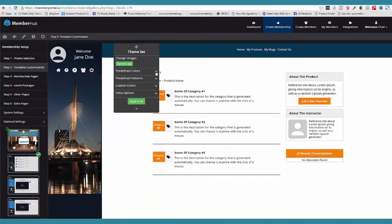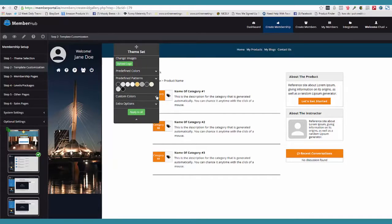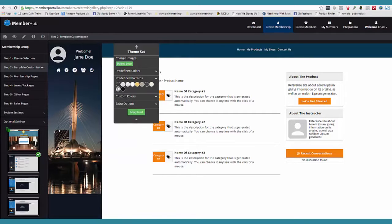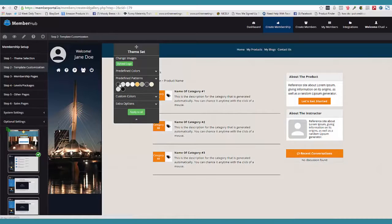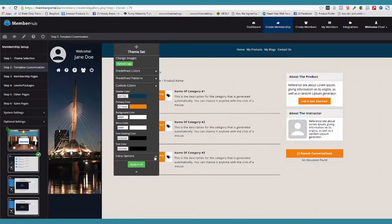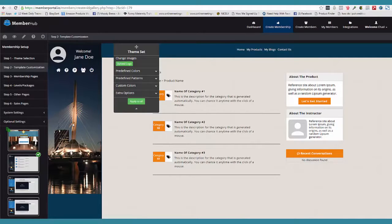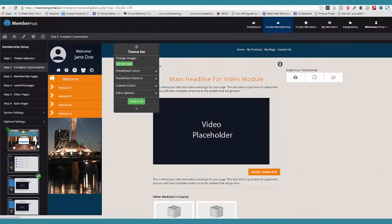Now if they don't like the predefined colors, then they can come over here and do custom colors. We also have patterns, so if they want to have patterns on their page, they can have patterns. Just all kinds of cool stuff here. Here's the custom colors, and then we have extra options for each template. The idea is, once they choose their theme, they're going to spend about two minutes customizing their whole entire template.